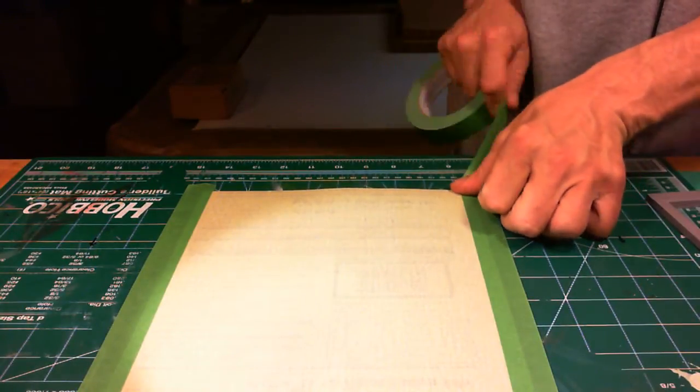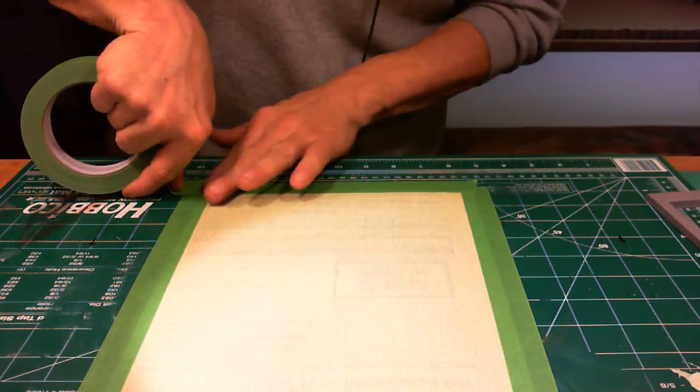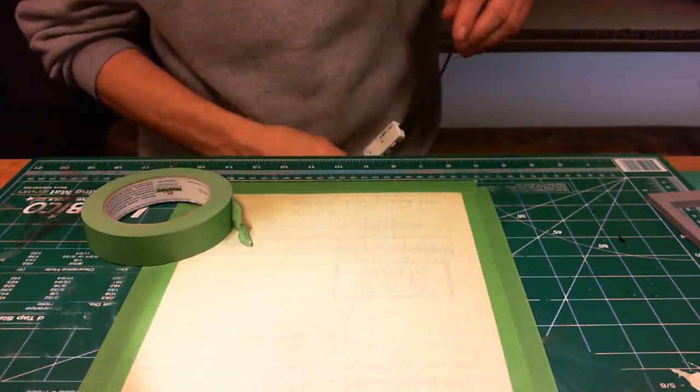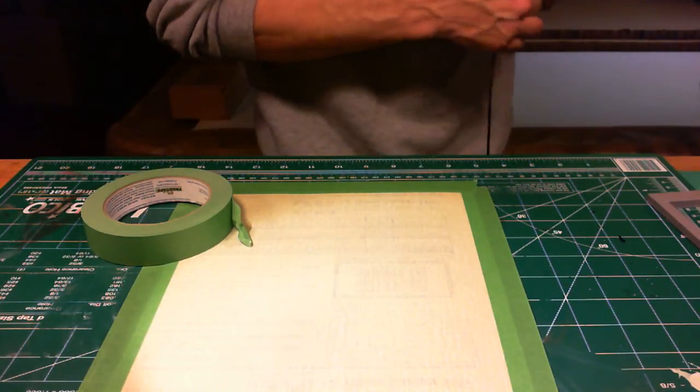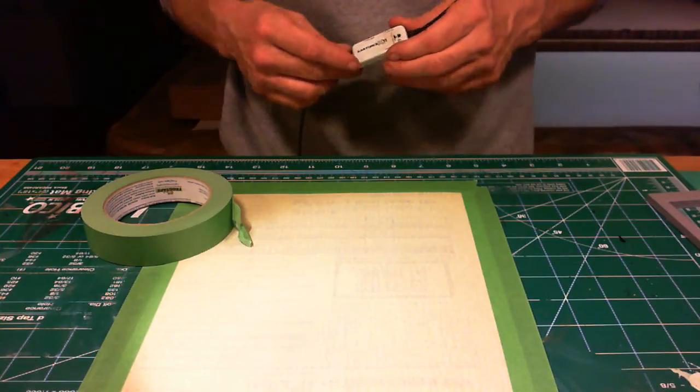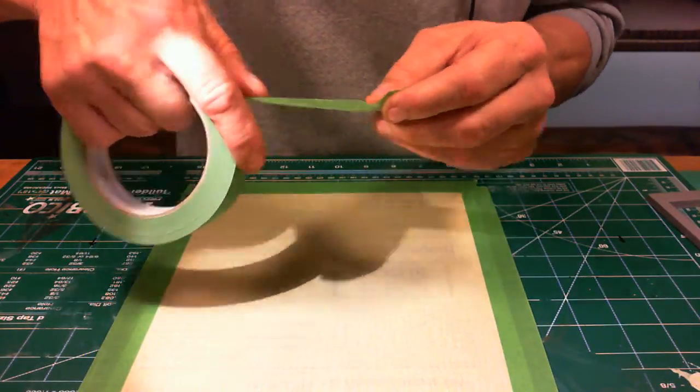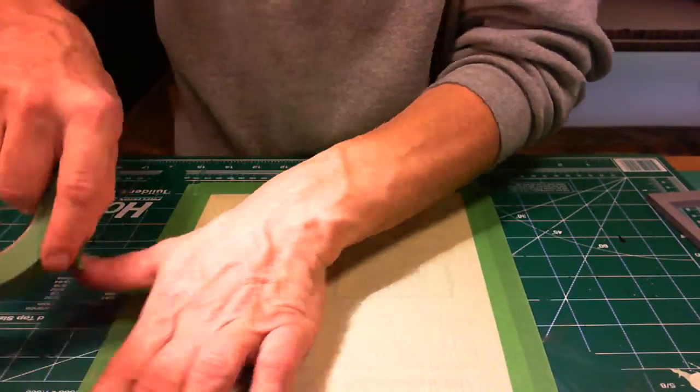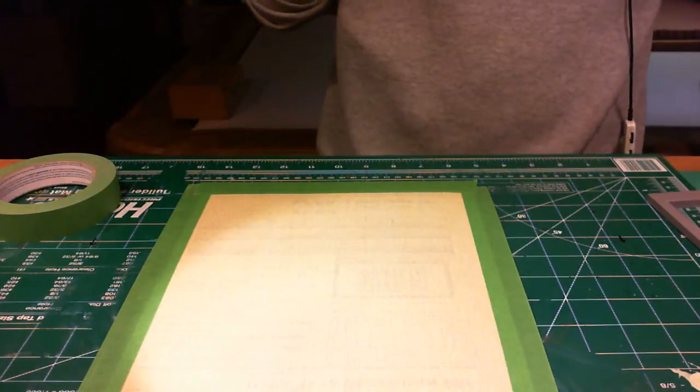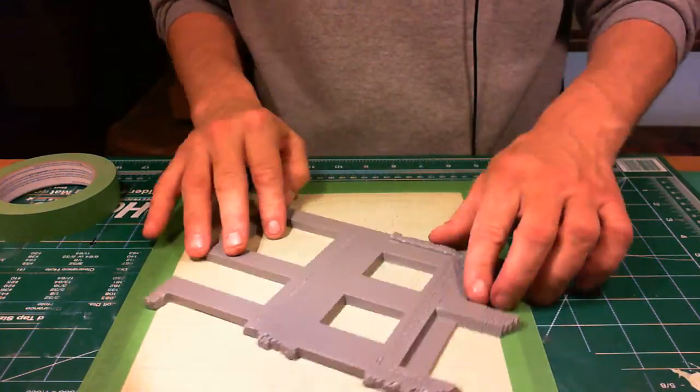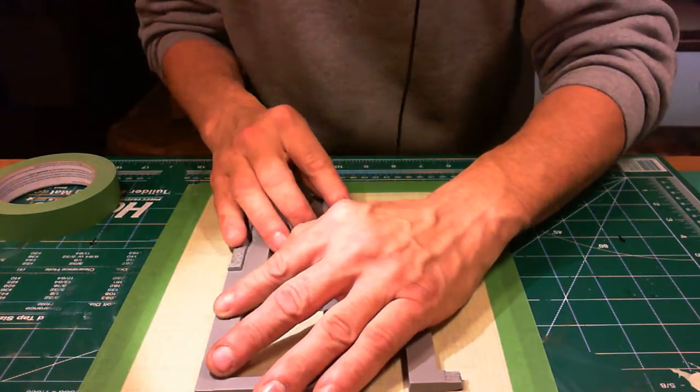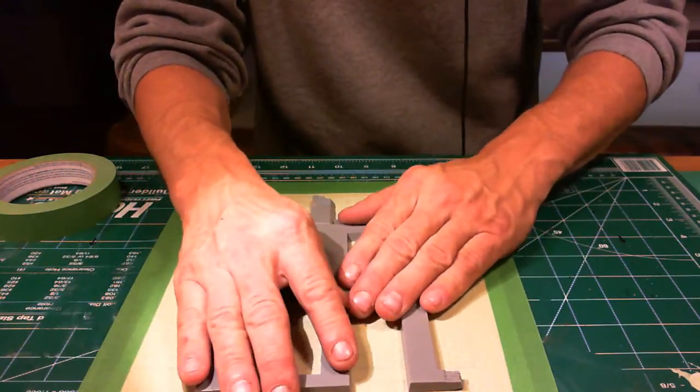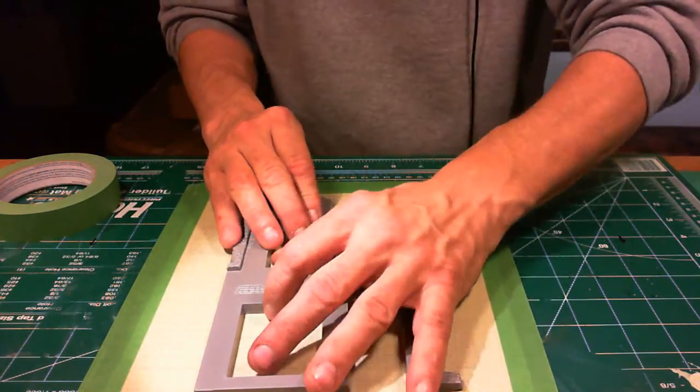This works really well - 220 grit sandpaper. It's not too coarse and not too harsh, just seems just right. I had somebody interrupt me there for a second, sorry about that. I'm just going to try to get even pressure over everything as much as I can.